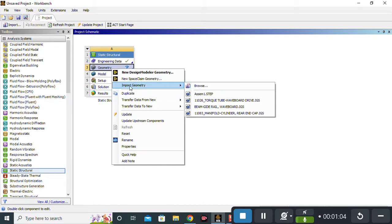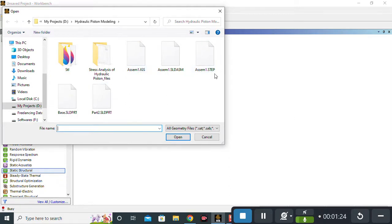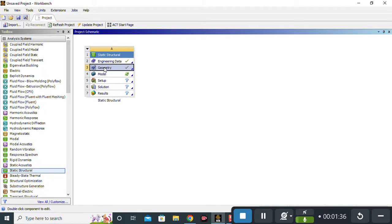To import, click on Import Geometry and Browse. Here I have a folder called 'Hydraulic Piston Modeling'. You can use a STEP file, IGS file, or SOLIDWORKS file. I usually use a .step file for ANSYS because it is easy to import. I will simply click on the geometry file and click Open. Our geometry is successfully inserted into ANSYS.